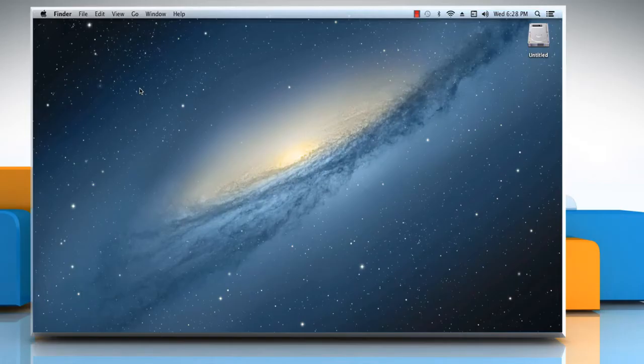Hi friends! Do you want the folders in your Mac to spring open when you drag items over them? Here's how you can use the Spring Loaded Folders and Windows option to do so in your Mac.